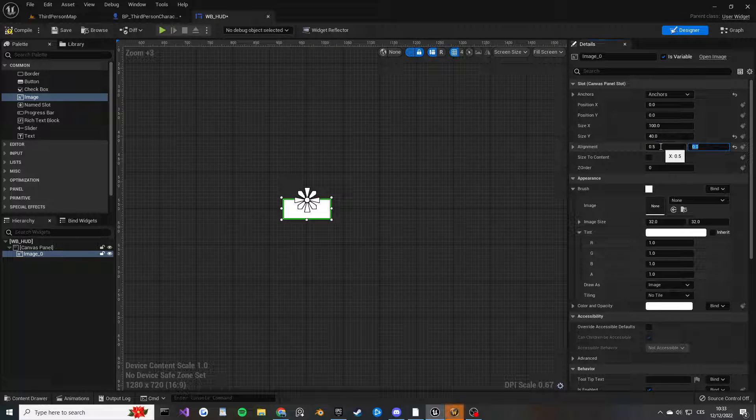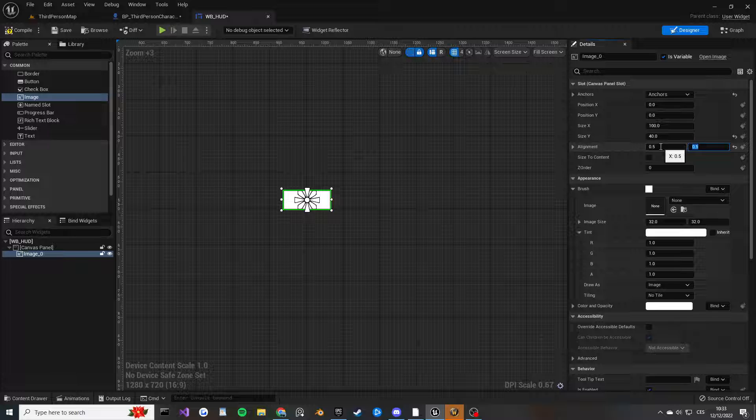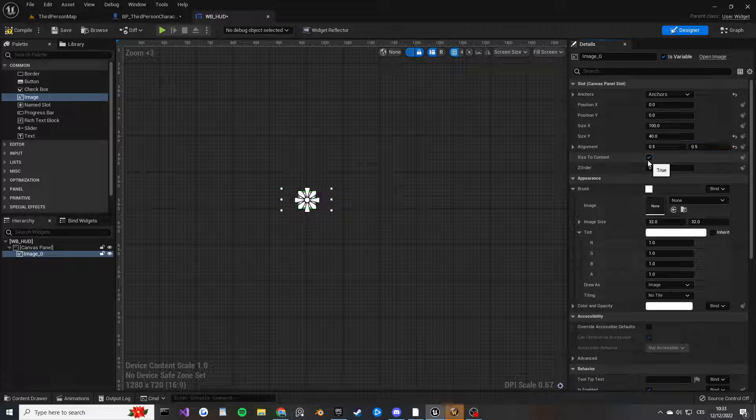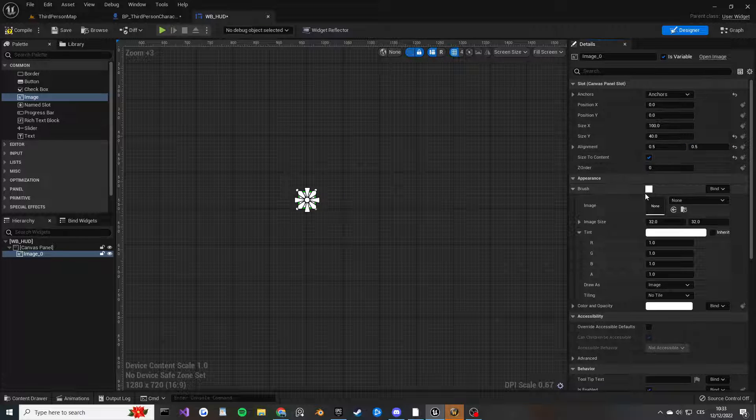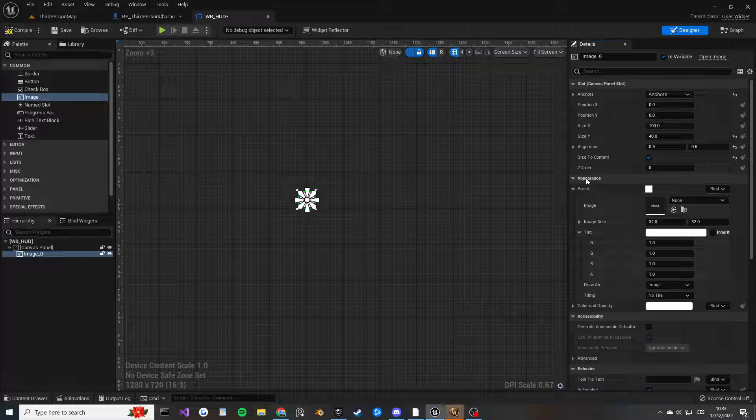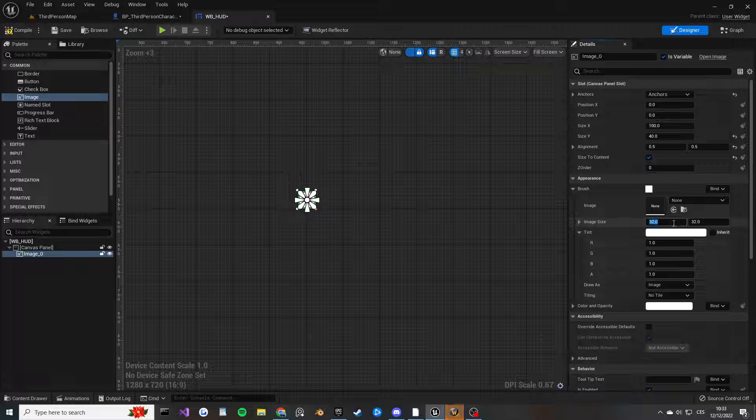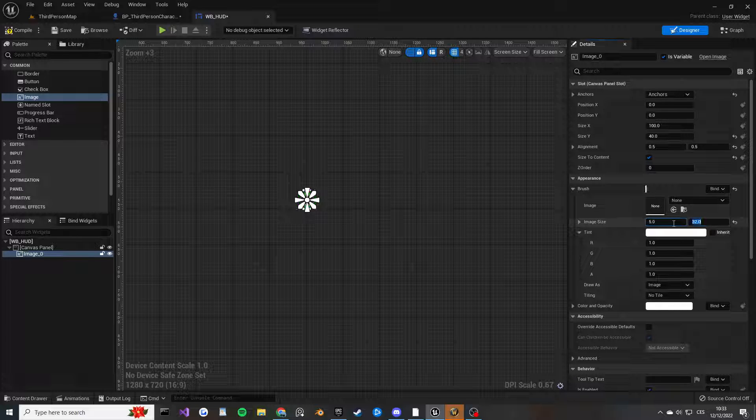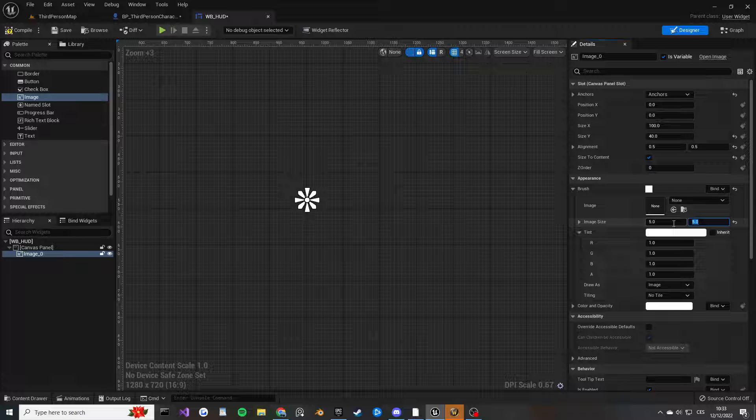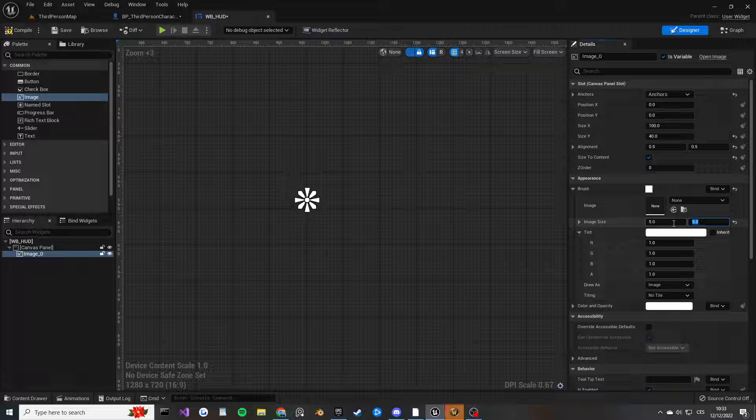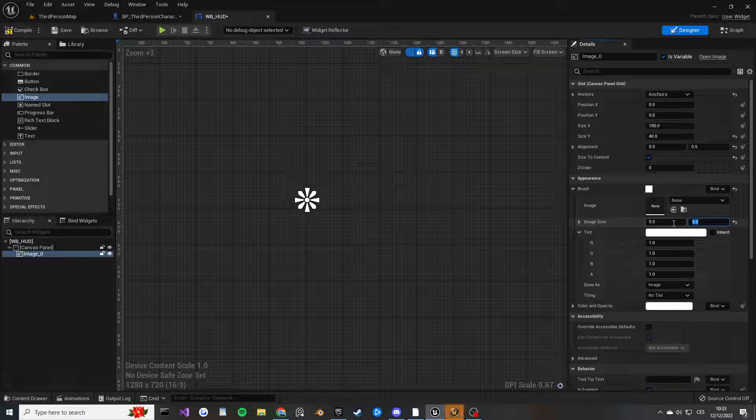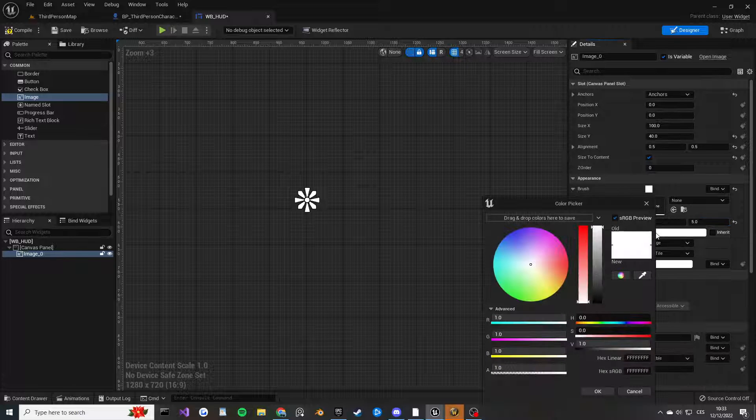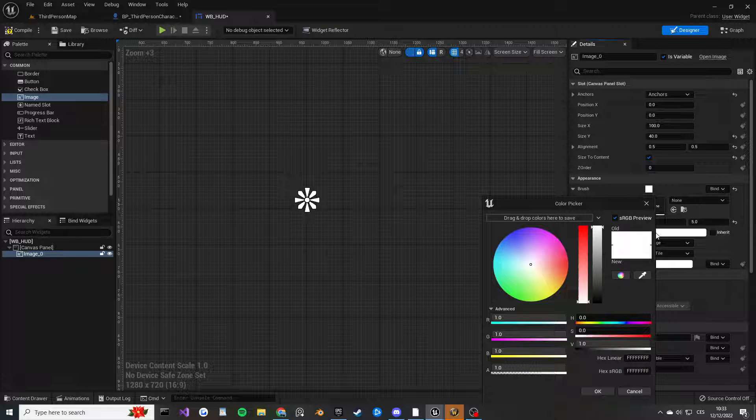You're going to press Size to Content, and then in the Appearance in the Image Size you want to change both to five. You can obviously change this as much as you want, but I find that five works pretty well. In the Tint here, you can just change the color of your crosshair to whatever you want. I'm just going to go with basic white.